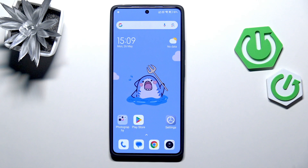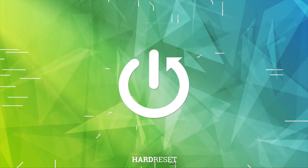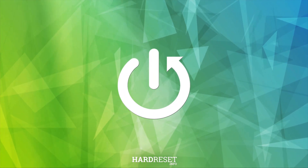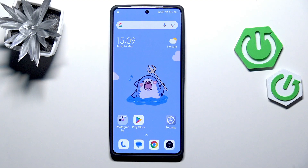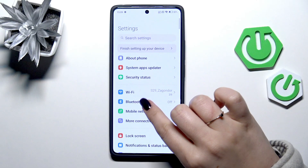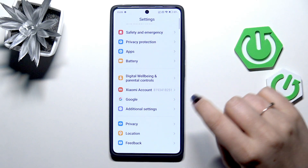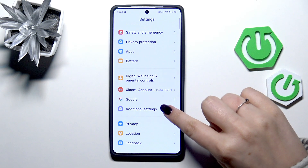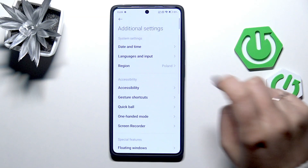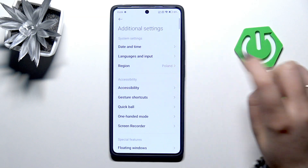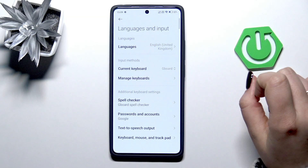Hi everyone, in front of me I've got a Realme Turbo 4 Pro and let me show you how to change the system language on this device. Let's start with opening the settings, and here we have to scroll down to the very bottom to find additional settings, then enter languages and input.